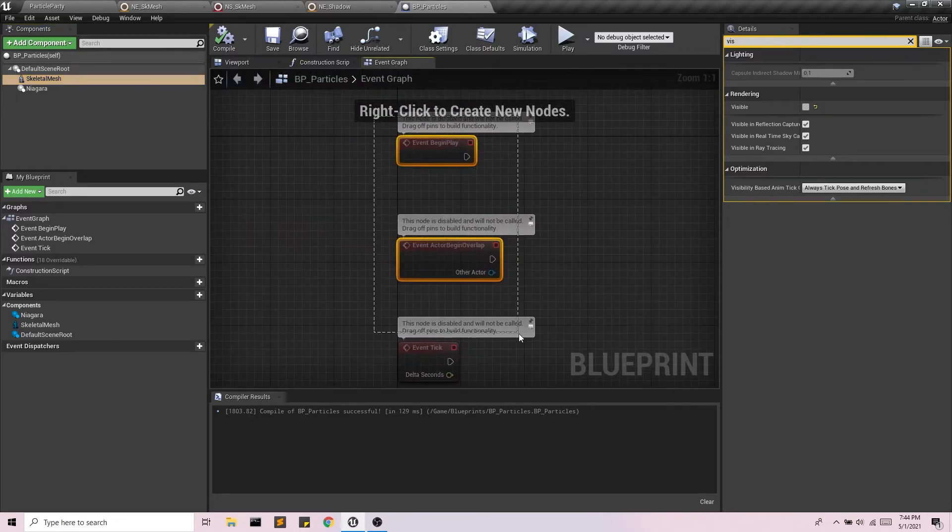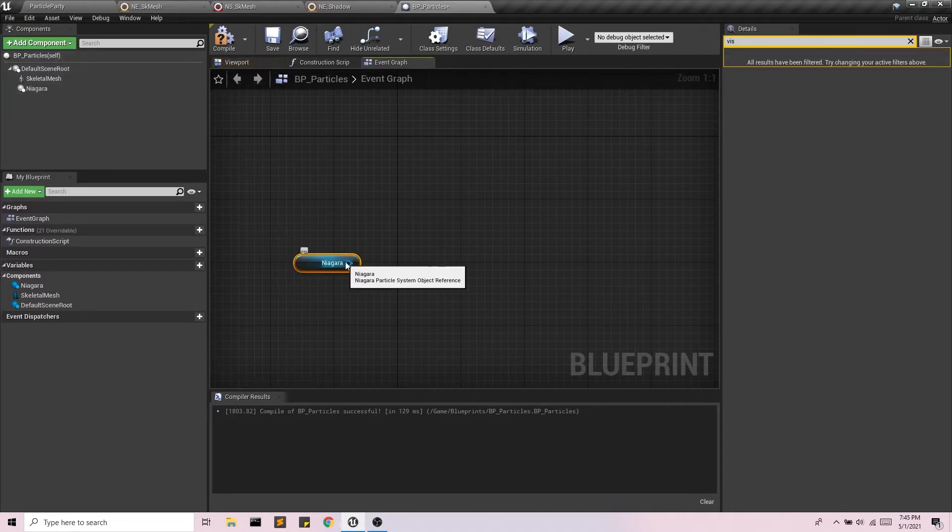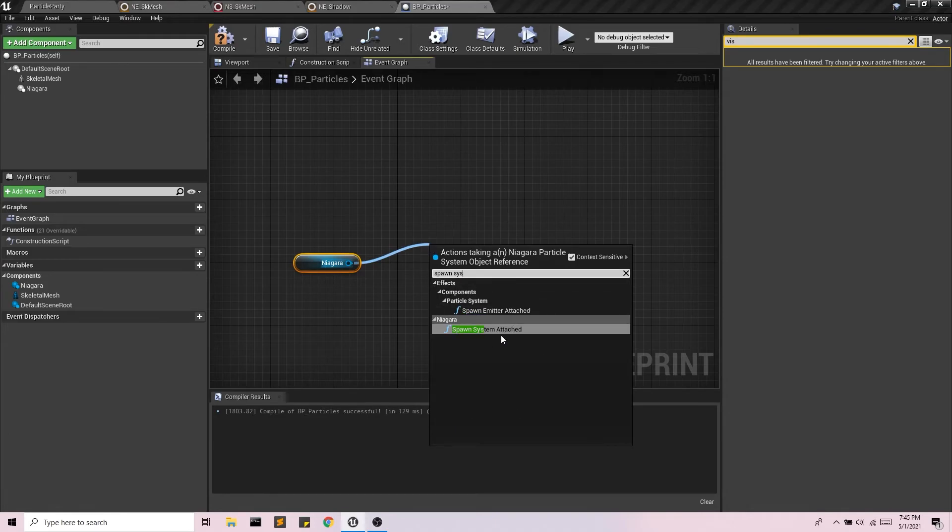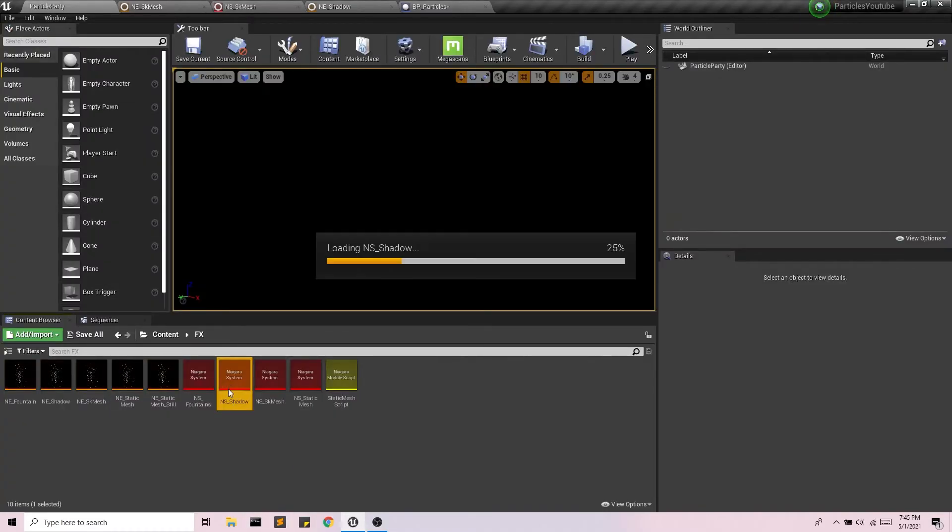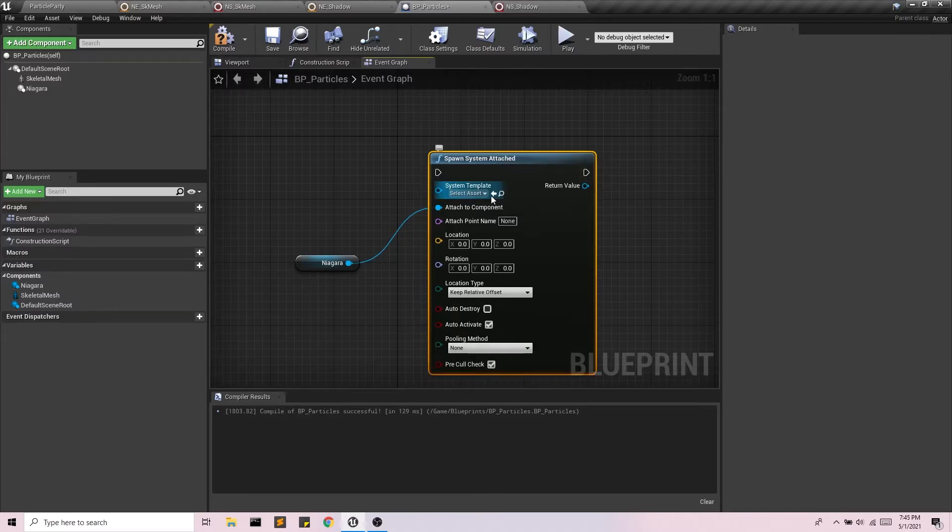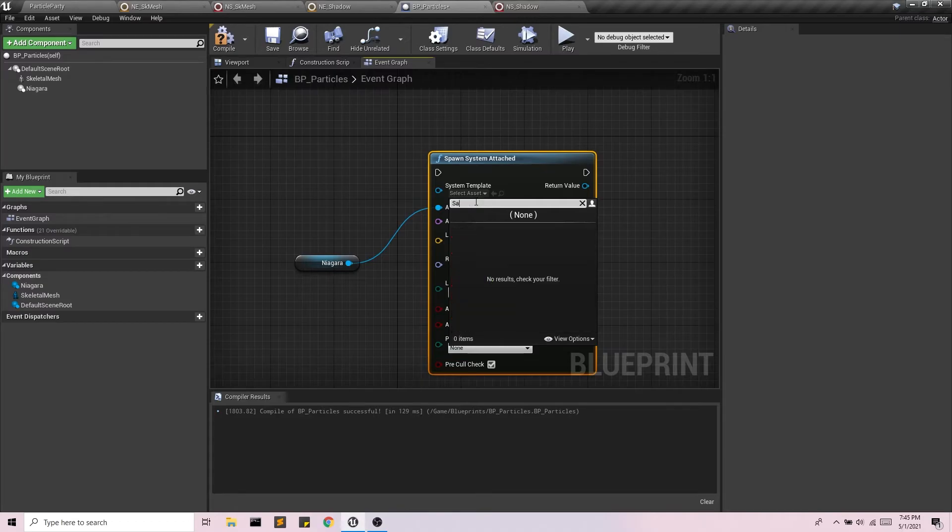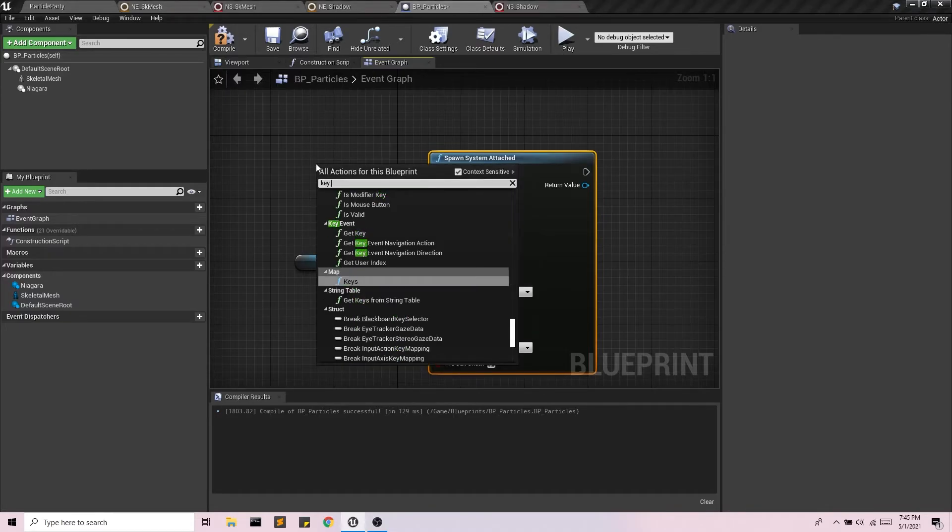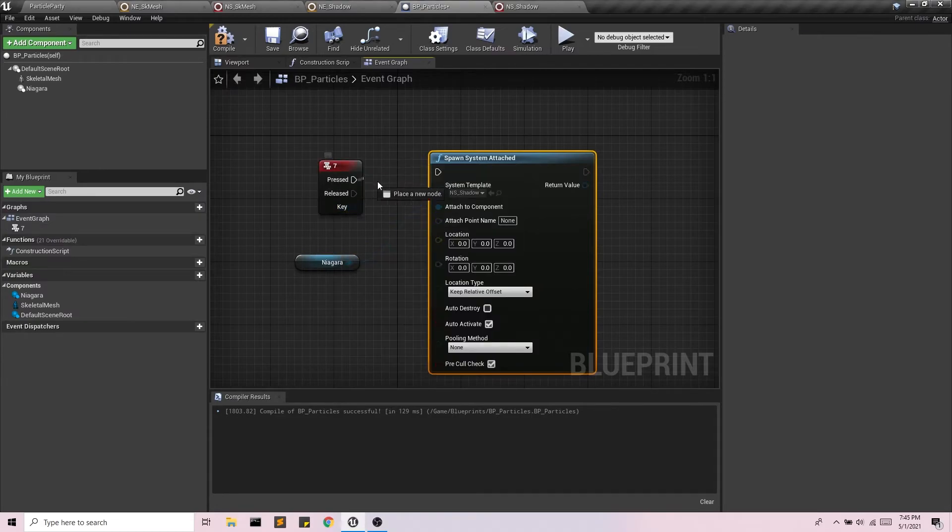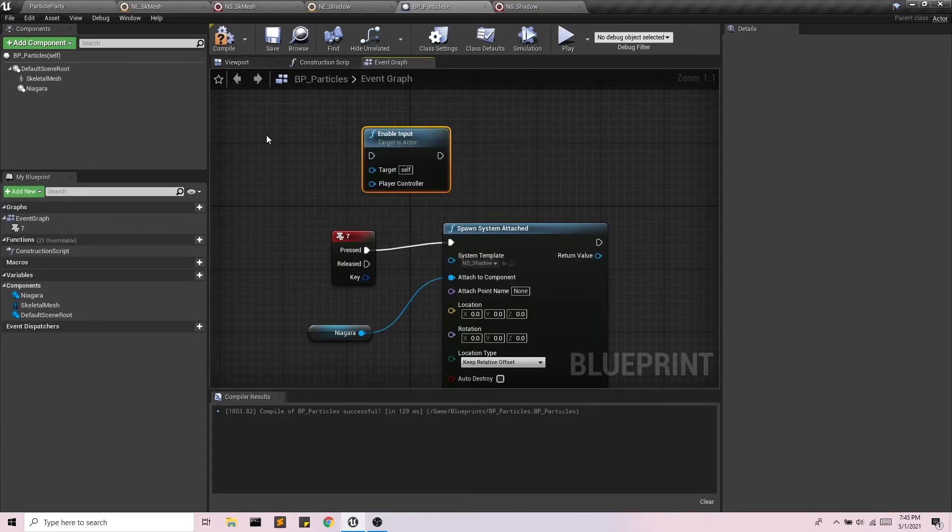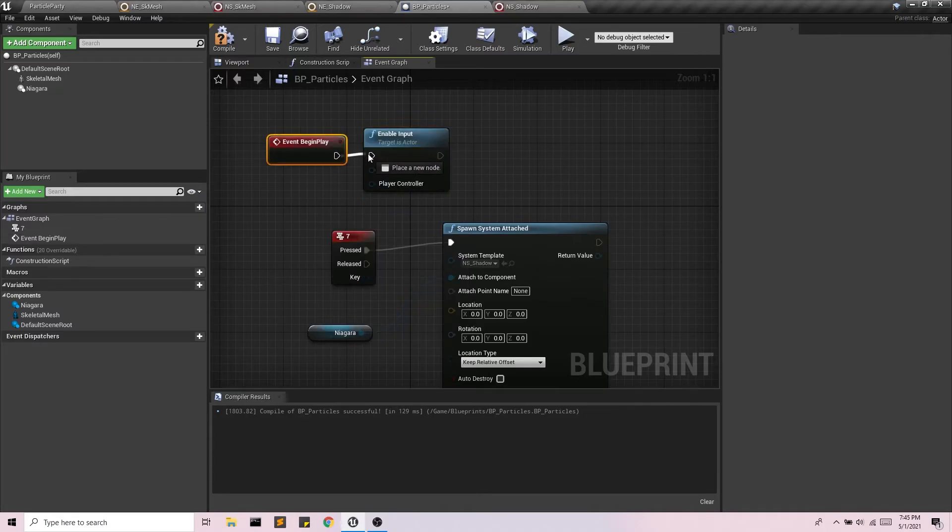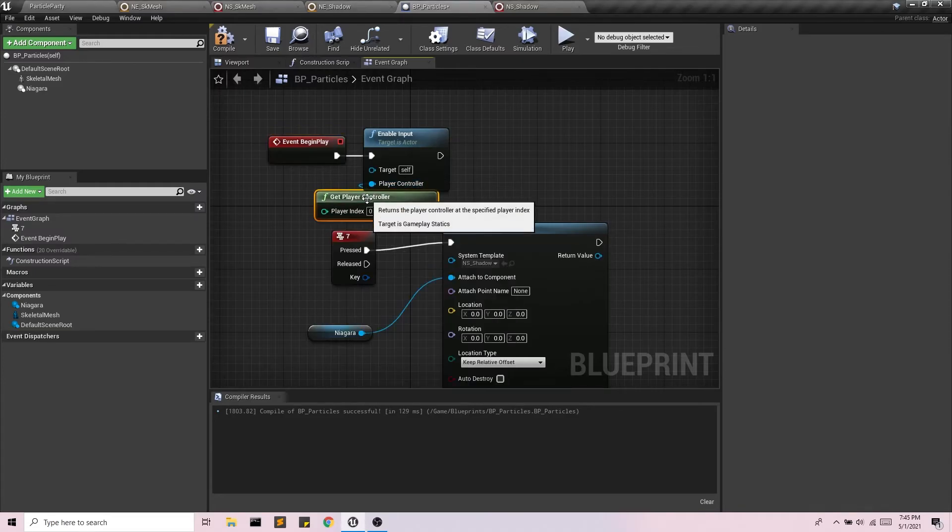So let's go into the event graph. And I'm going to bring in Niagara. And I want to spawn system attached. And I'm going to add my shadow system to the existing skeletal mesh particle system. So for system template, we're going to look for that shadow system. There we go. And let's do this on, oh, I don't know, 7. Why not? You can do this on any key. And because I'm using an actor blueprint and not a level blueprint, I'm going to have to use enable input for that key to register.